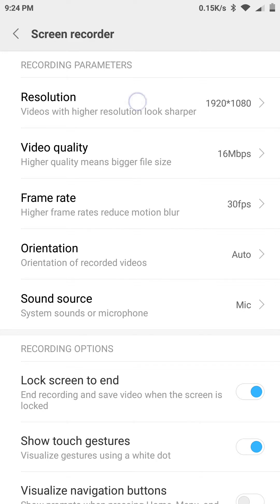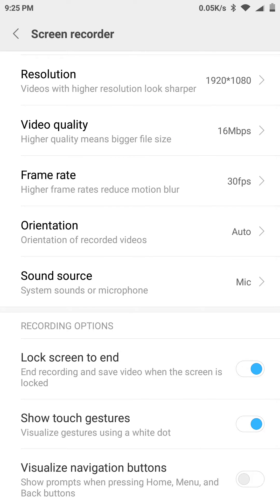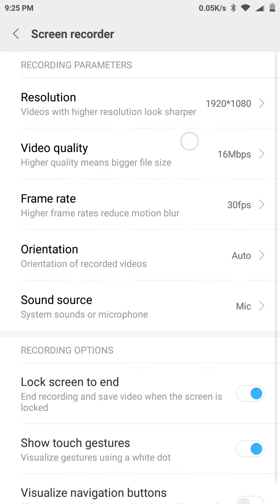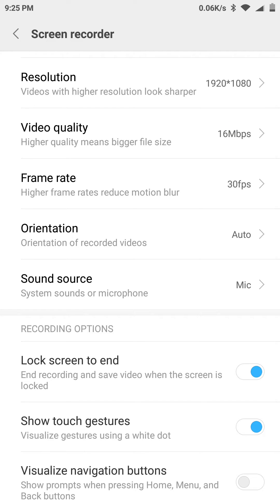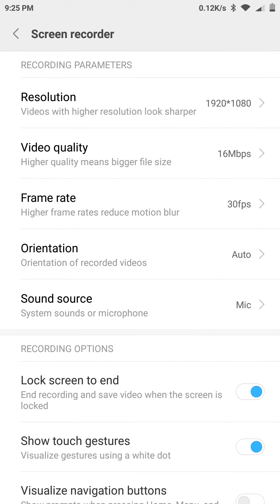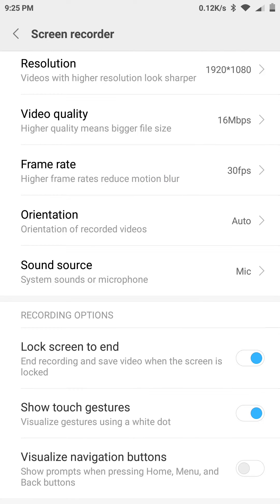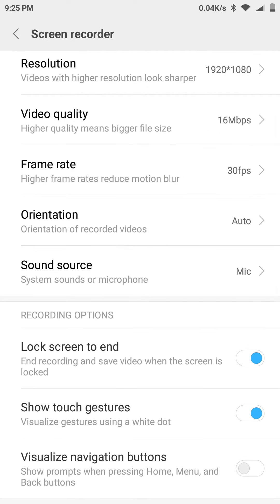You have resolution options here — I can change it, but this is the highest resolution I can use when I record my screen. Here you have video quality settings; the max value is 16 and the default value is 4. You can also change the frame rate — higher frame rates reduce motion blur.